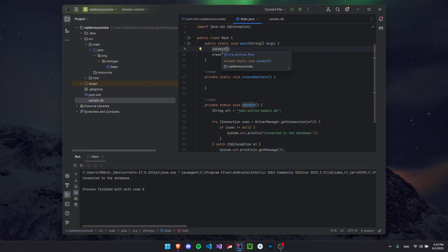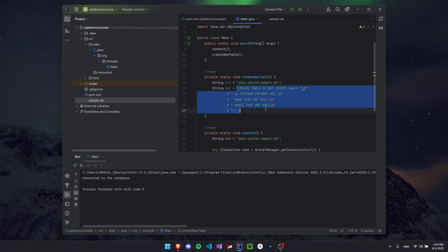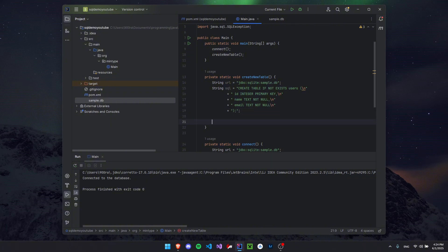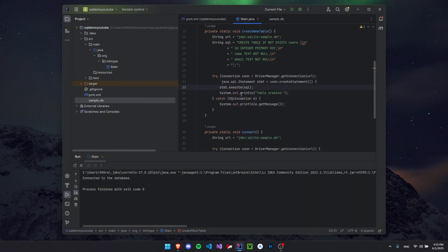Inside createNewTable(), we need our URL string again as before. Then we write the SQL string: CREATE TABLE IF NOT EXISTS — this creates the table only if it doesn't exist already. We'll call the table 'users' and it will have three columns: an id for each user, their name, and their email. This is not an in-depth SQL tutorial so I won't explain everything in detail. Next, we create a Statement object, call execute() on it passing our SQL string, and print 'Table created' on success, or print an error in the catch block.